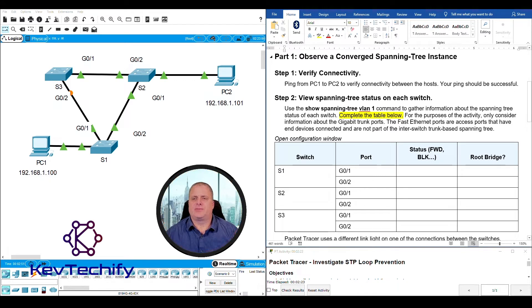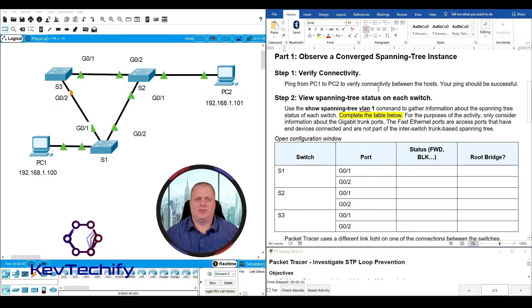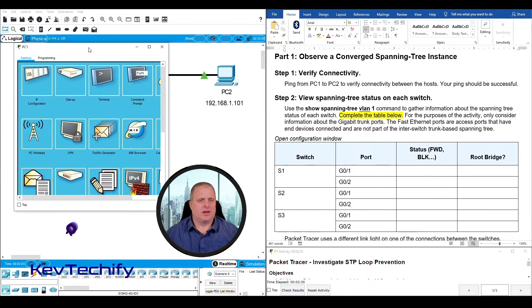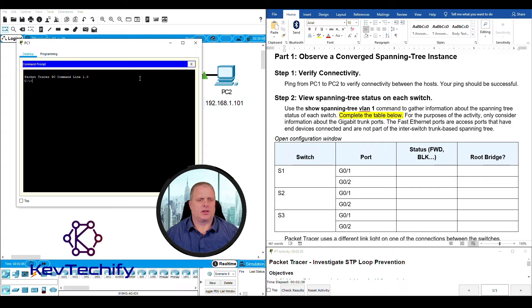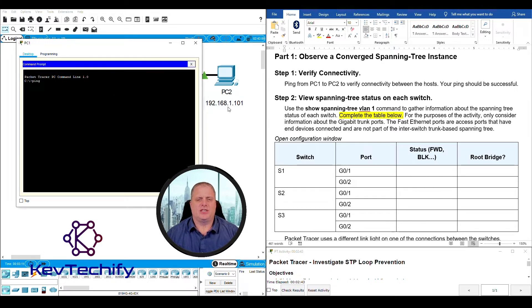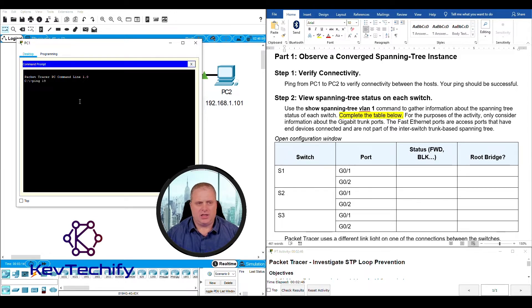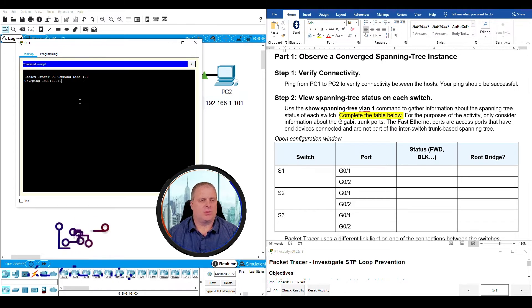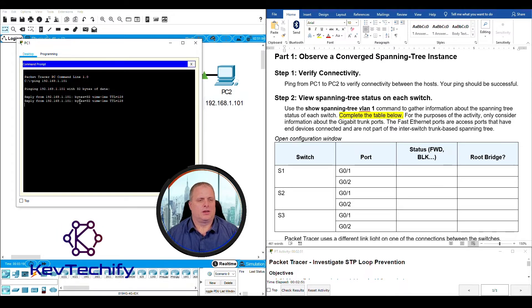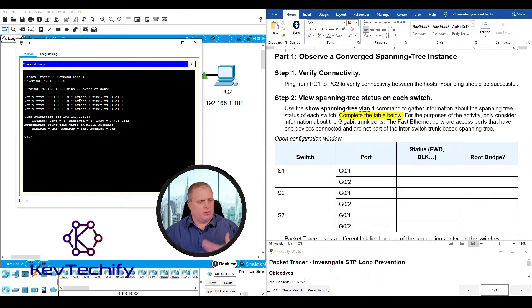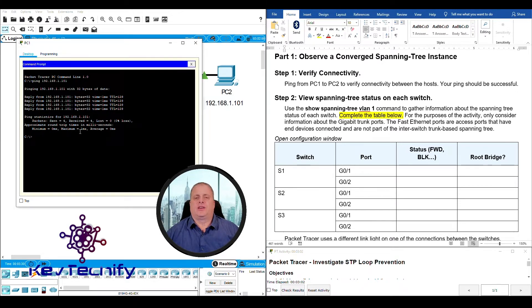Here's our instructions. Observe a converged spanning tree instance. Verify our connectivity. Ping from PC1 to PC2 that there's connectivity between the hosts. I'm going to open up PC1 right here, make my window a little bit bigger, click on my command prompt. Then I'm going to ping the IP address of PC2, which is 192.168.1.101. We send out our four echo requests, we get four echo responses. We got a hundred percent success no losses so we have our connectivity.